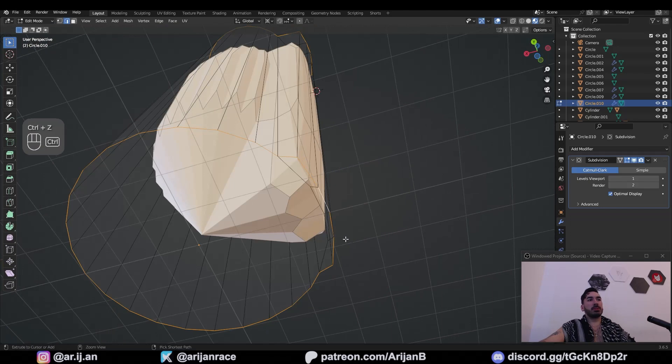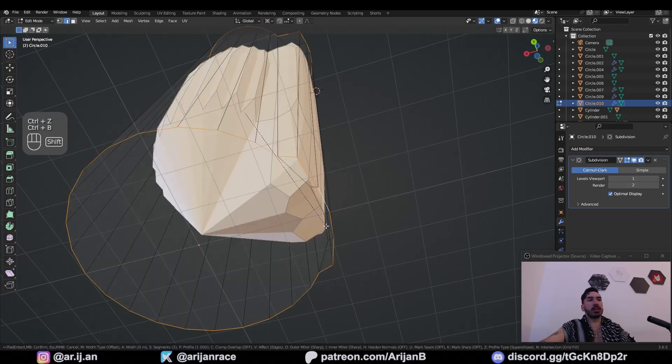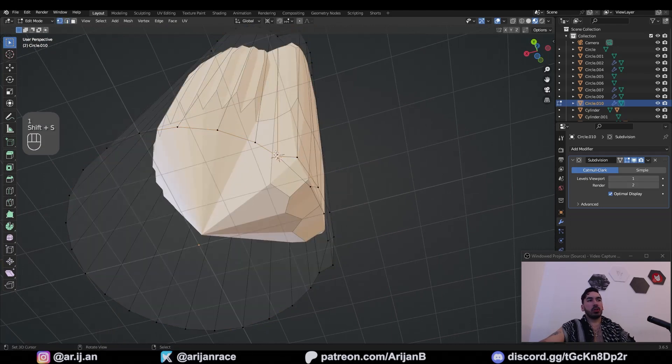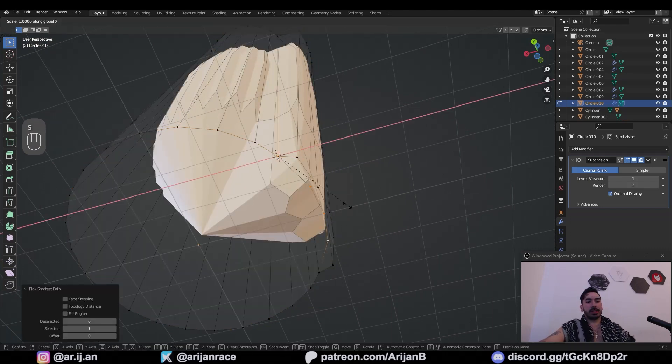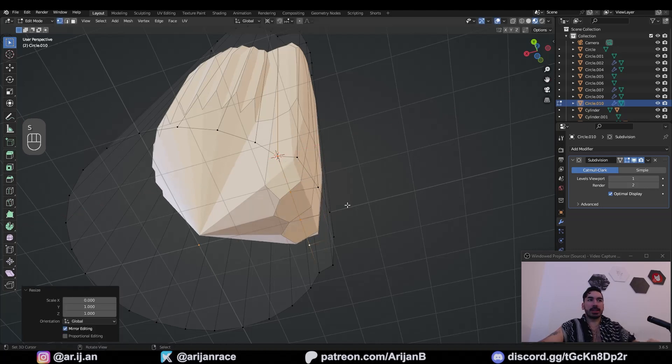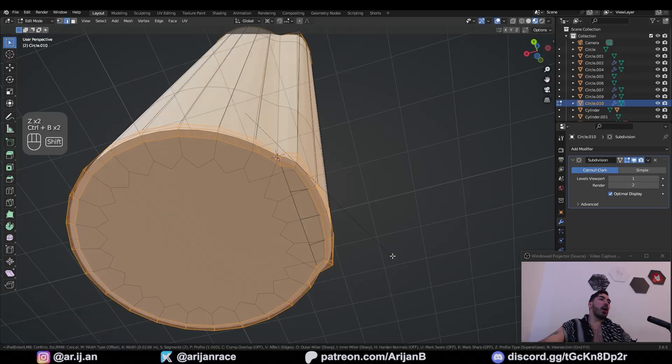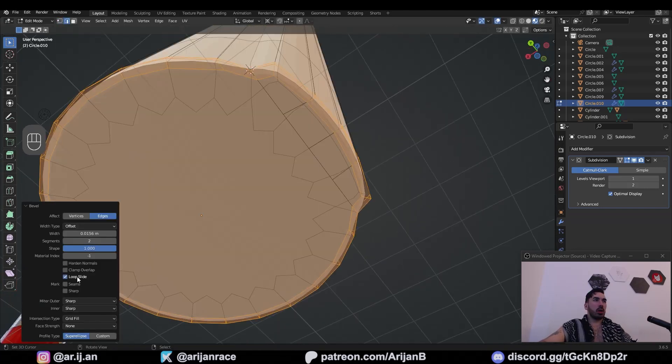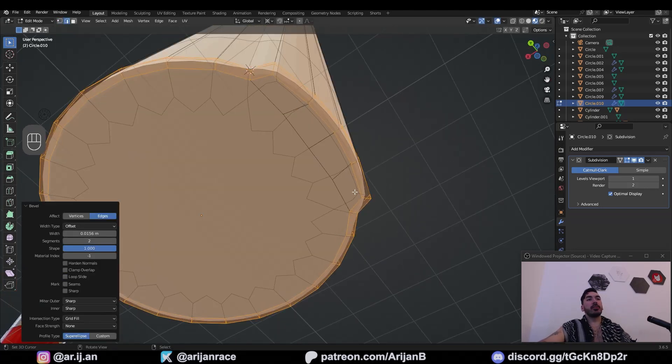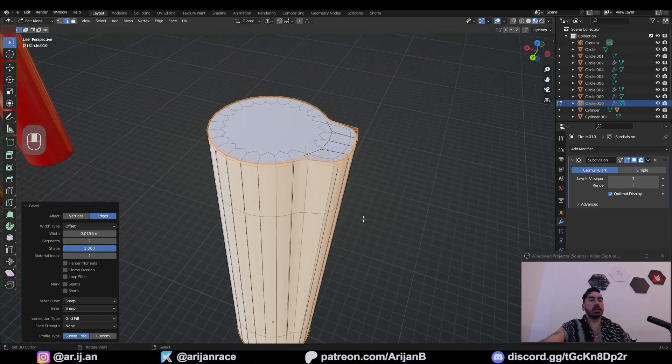Be careful with this part down here because you're going to get some clipping. To fix that, I'll place my cursor over here, select this segment, scale it to zero on the x-axis. Now I have a little bit more space for this bevel here. I'm also going to uncheck loop slide to fix the balance on these bevels.